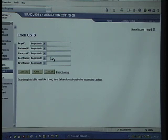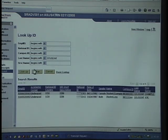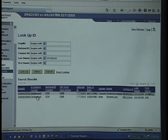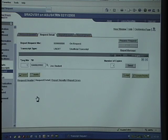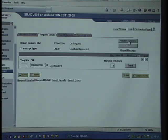We've made up a fictitious student whose last name is Student, so we'll search for that student. Here's Joe Student. We requested that transcript. Now we go up and click on Process Request.